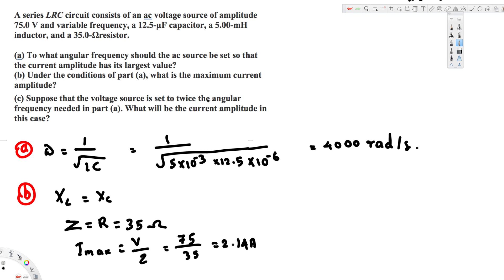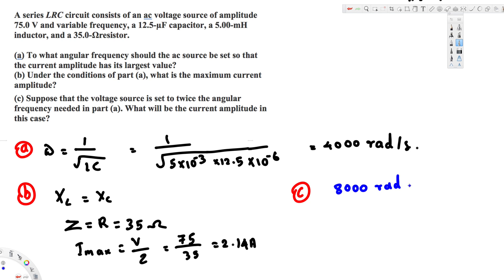Now let's see part C. Suppose the voltage source is set to twice the angular frequency needed in part A. What will be the current amplitude in this case? Initially we had 4000 radians per second, and if it's twice that, we're going to have 8000 radians per second. The question is asking: what's going to be the current amplitude?